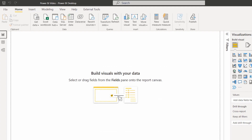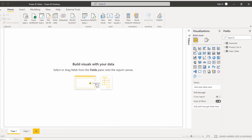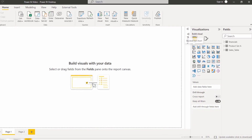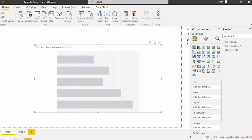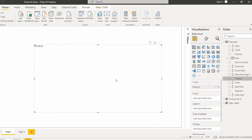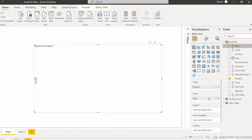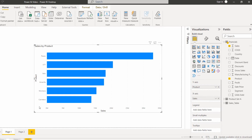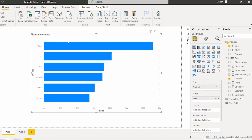Now go back to the report view. Under the visualization panel, you can see the stacked bar chart is presented. Select the stacked bar chart, and in the Y-axis field drag and drop the product name to view the sales by product. In the X-axis, drag and drop the sales field. The stacked bar chart now displays the sales value by product in the Power BI report.